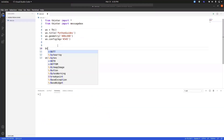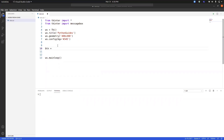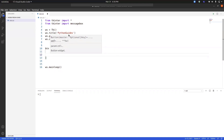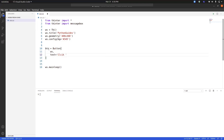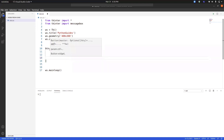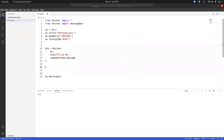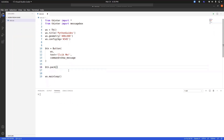We are going to create a simple interface with a button, and once the user clicks the button it will display the message box. We are placing the button inside the main window, providing the text as 'Click Me', and adding a command — which defines what happens when the button is clicked. I will create a function called 'show_message', and the geometry method I am using here is 'pack'. Let's quickly run our application to see if everything is right.